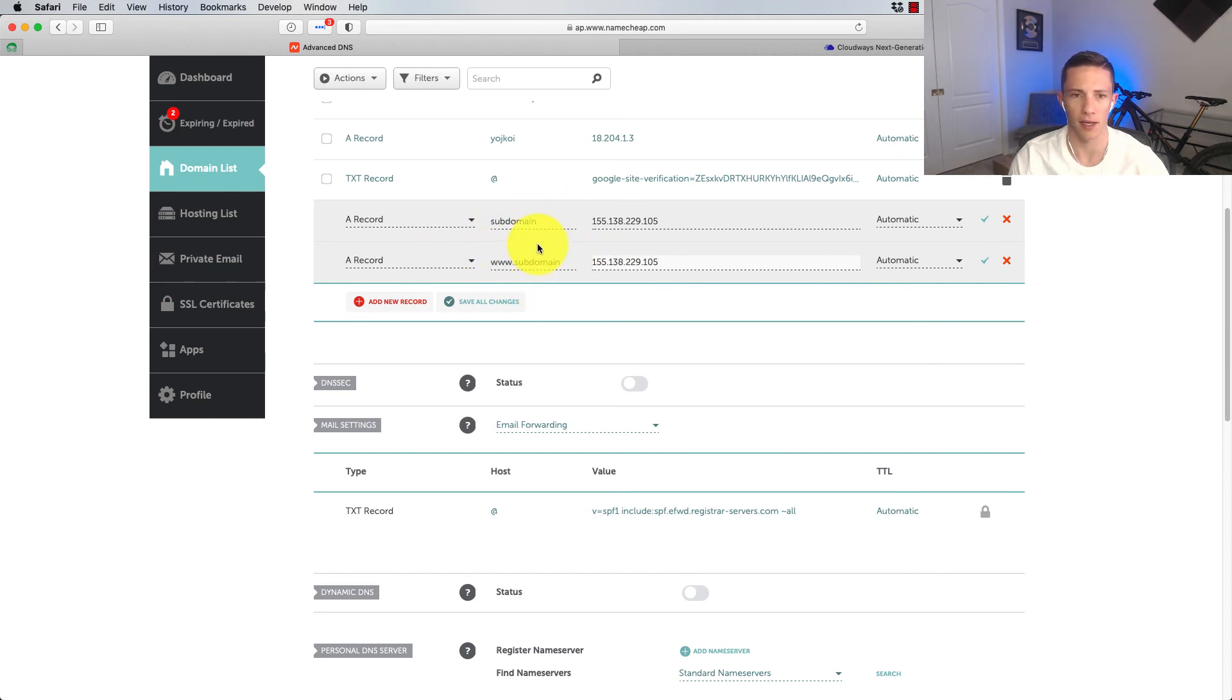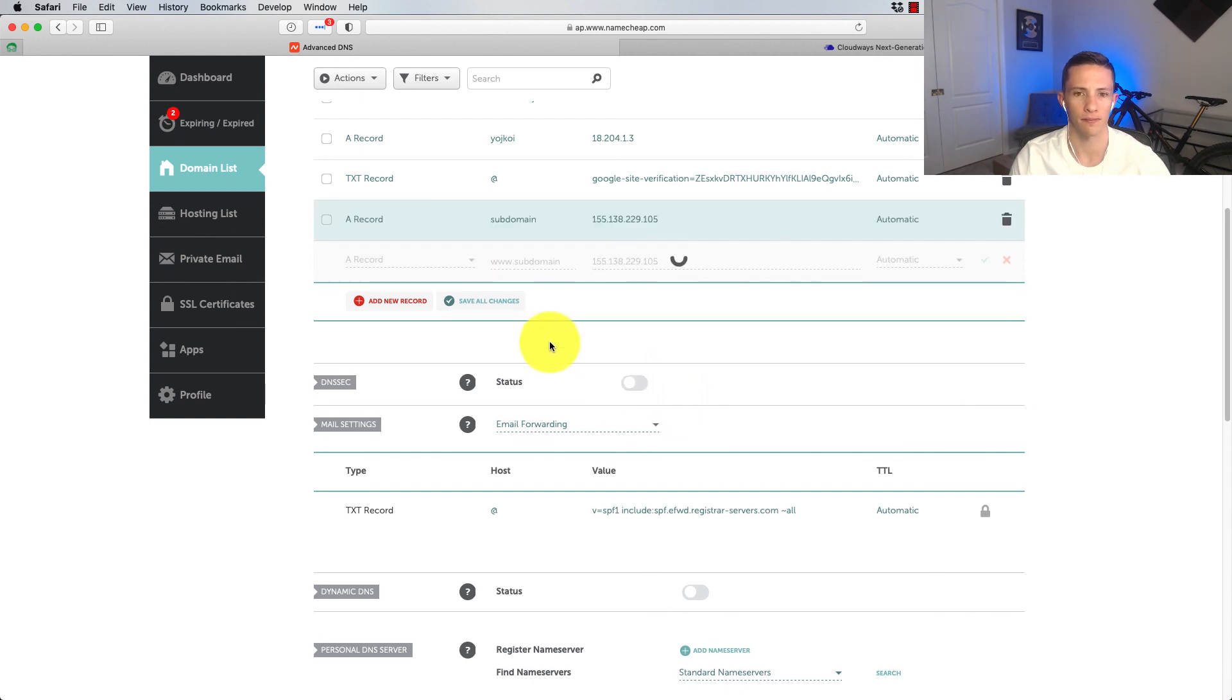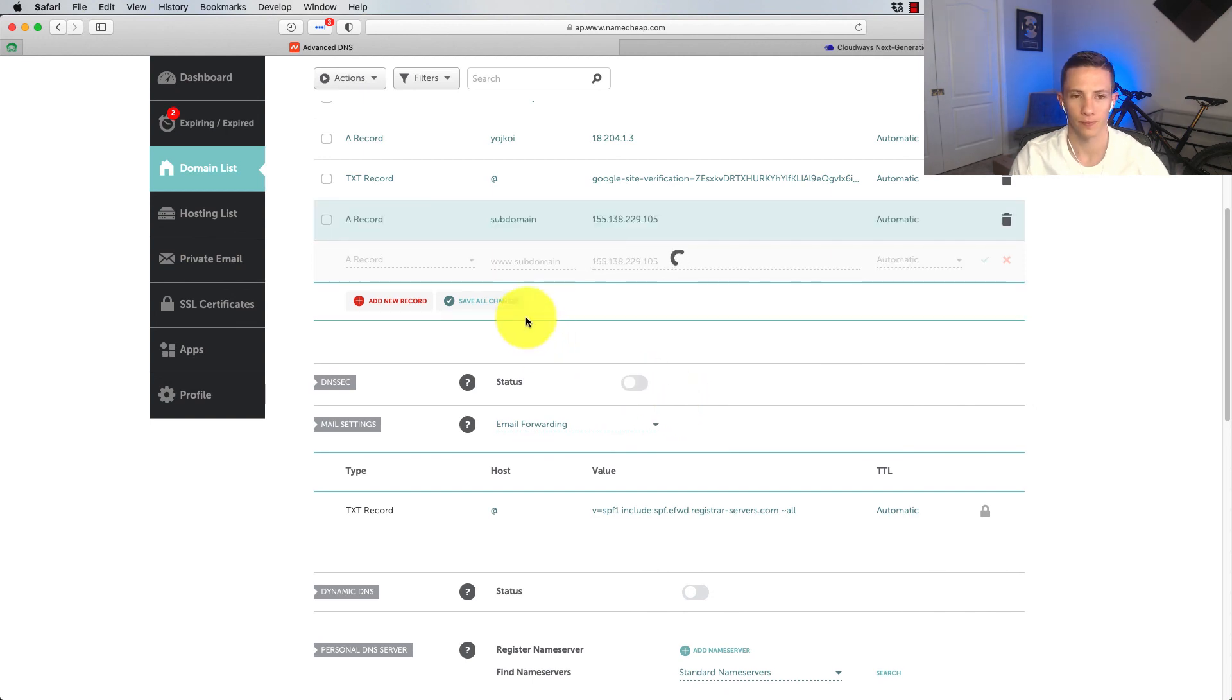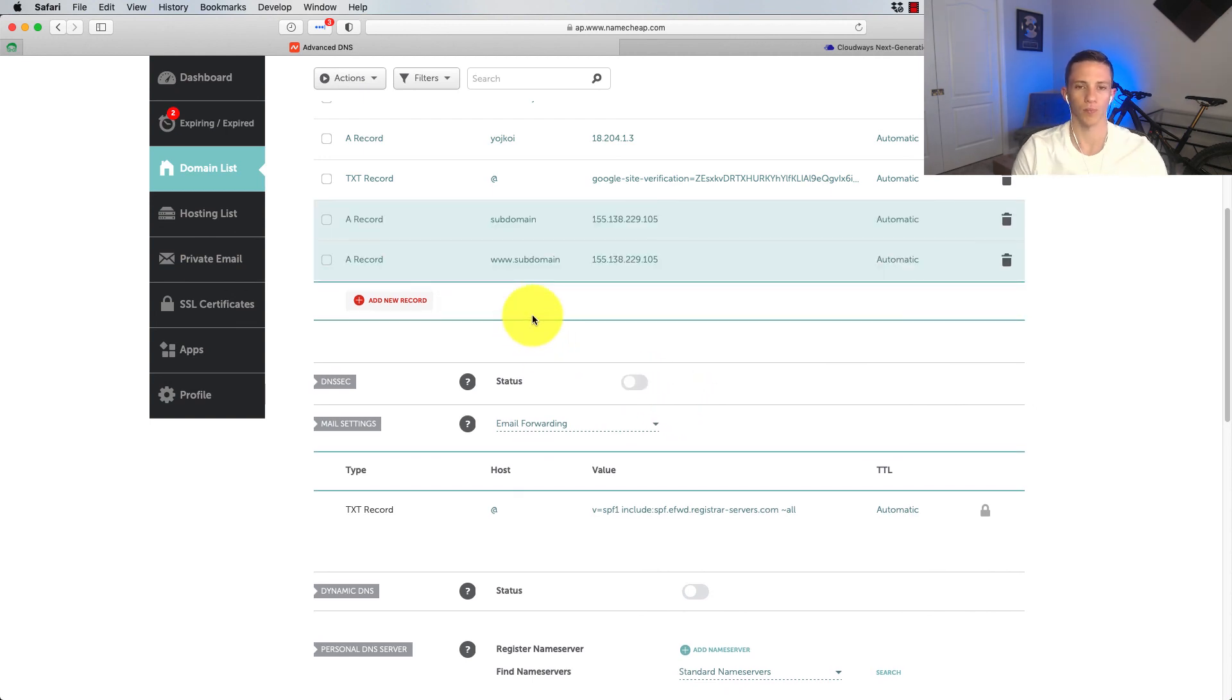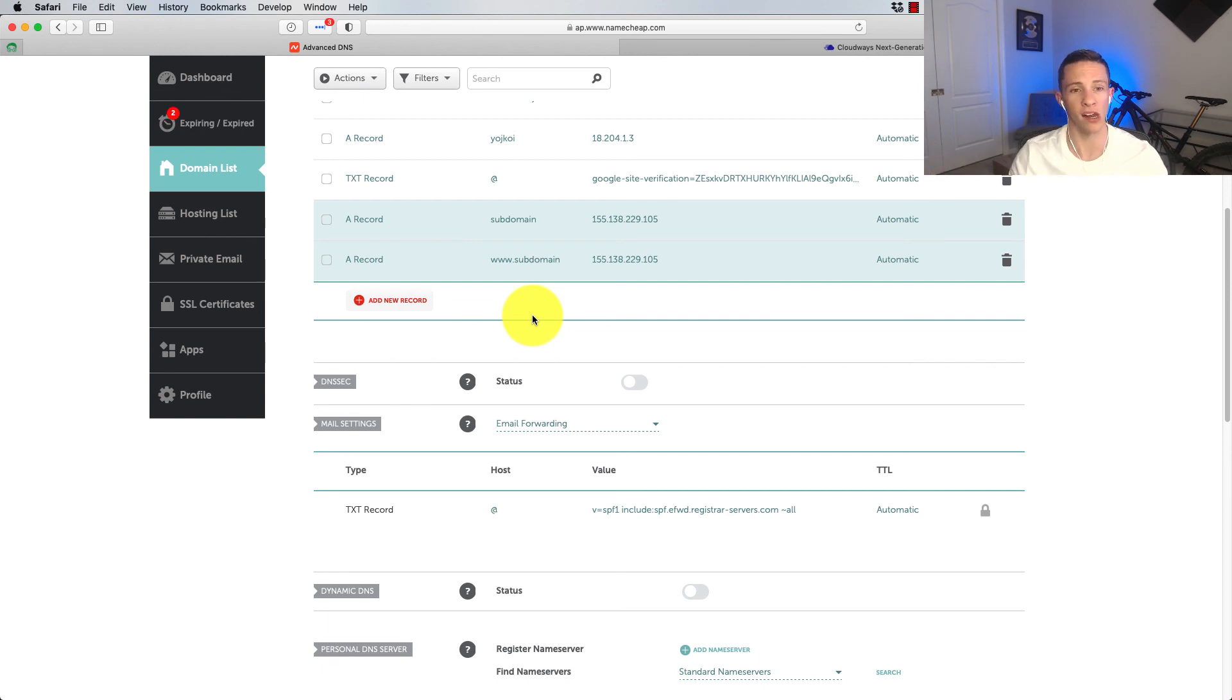So we're just going to go ahead and save all changes and boom with that. Now we just got to wait for the DNS to propagate.